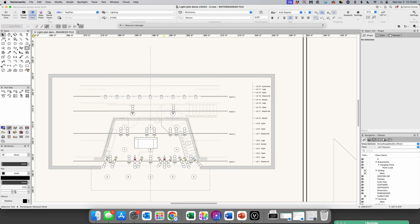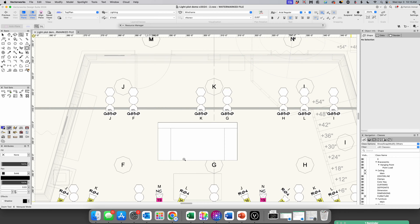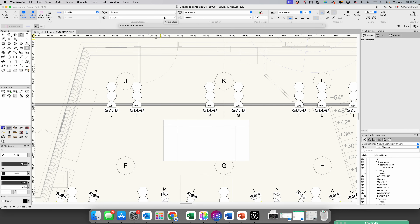Generally speaking, the scenic designer specs what fixtures — what architectural fixtures — we're going to use. Then as a lighting designer, it's your job to get power to them, so we need to have that on the light plot so our electricians know to run power. It's pretty simple.